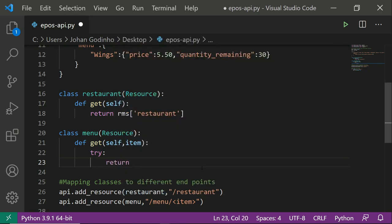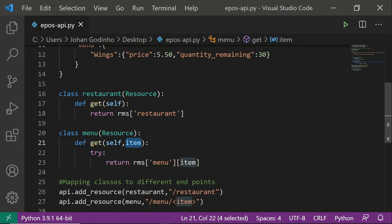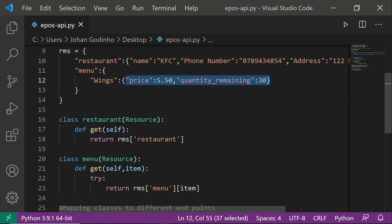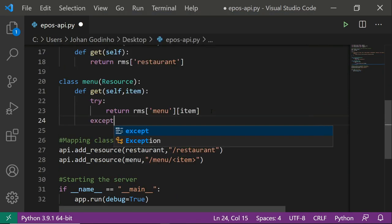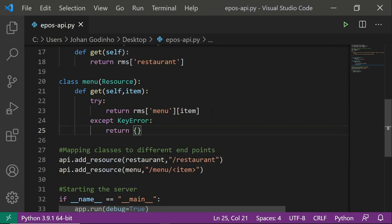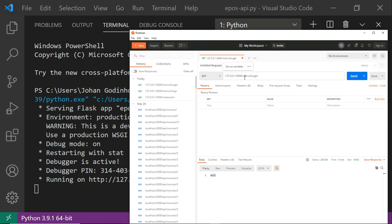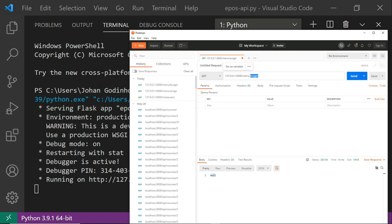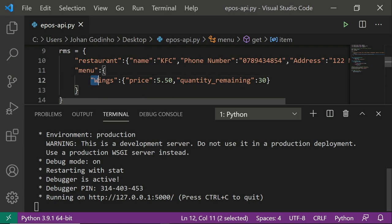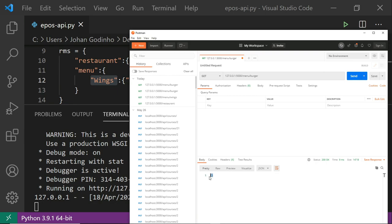Now we want to check if the item the user typed is actually a valid item on the menu. We'll use try/except because if the item is invalid we'll get a KeyError when checking against the dictionary. So we try: return rms['menu'][item] — if it's a valid key like 'wings' it returns the properties. Except KeyError: we return an empty dictionary saying we have no data for that item.